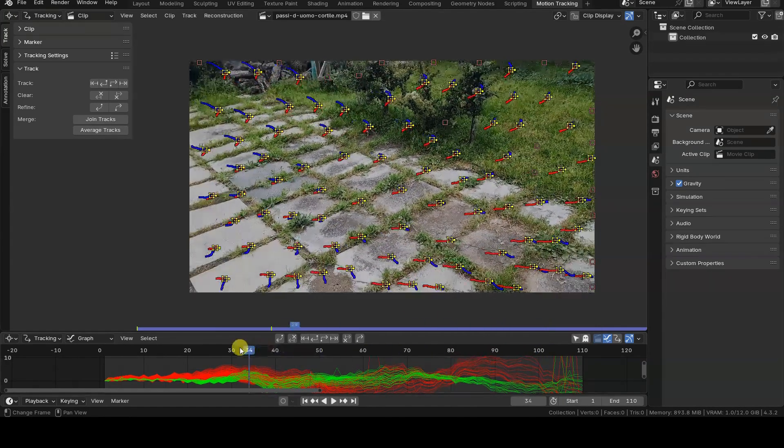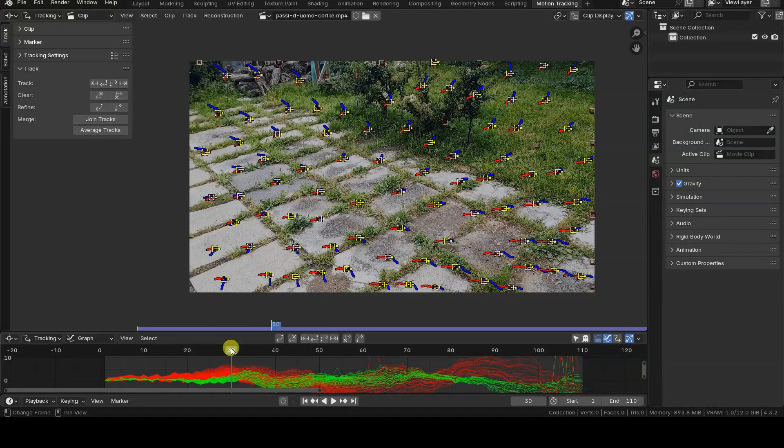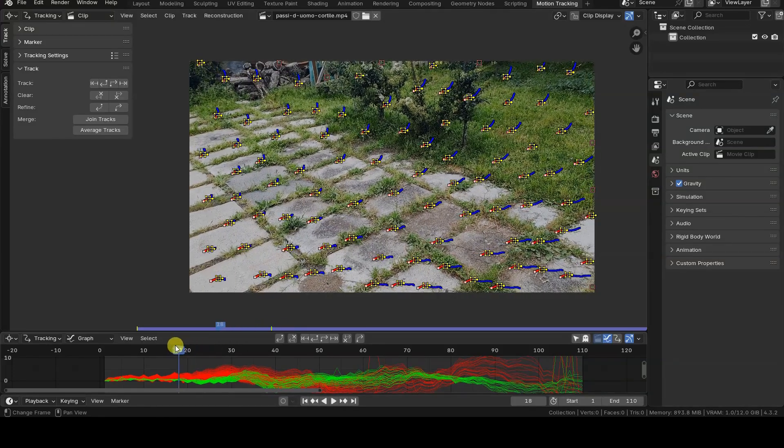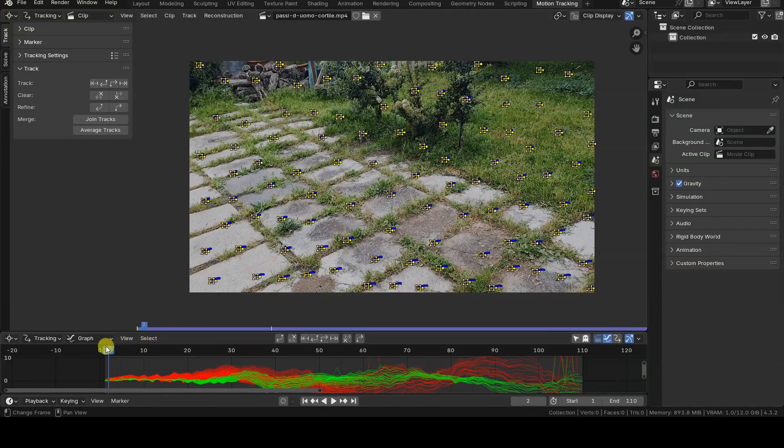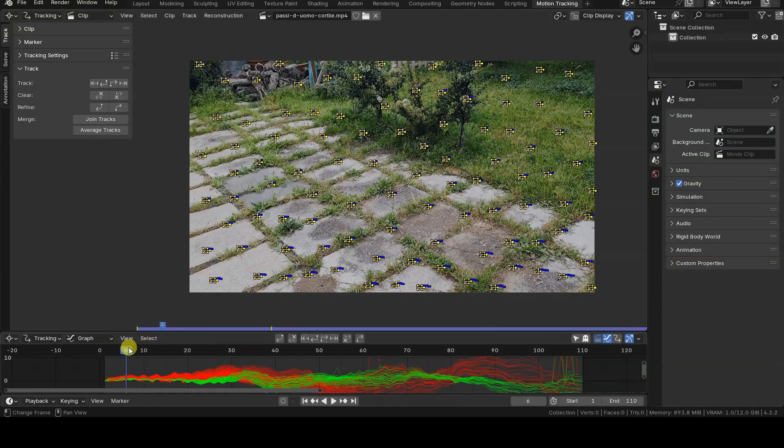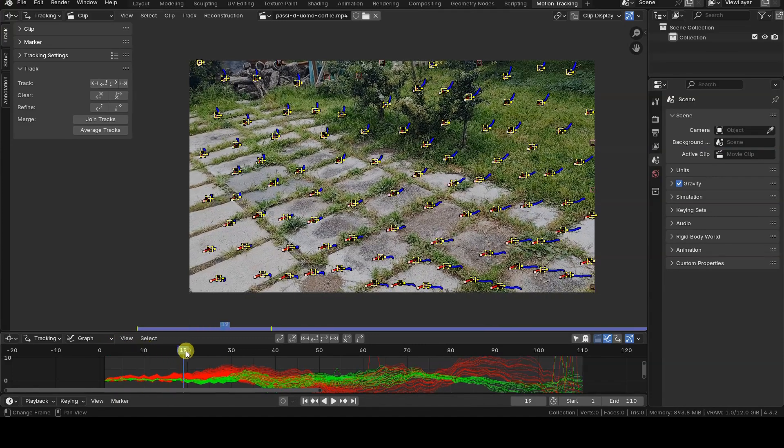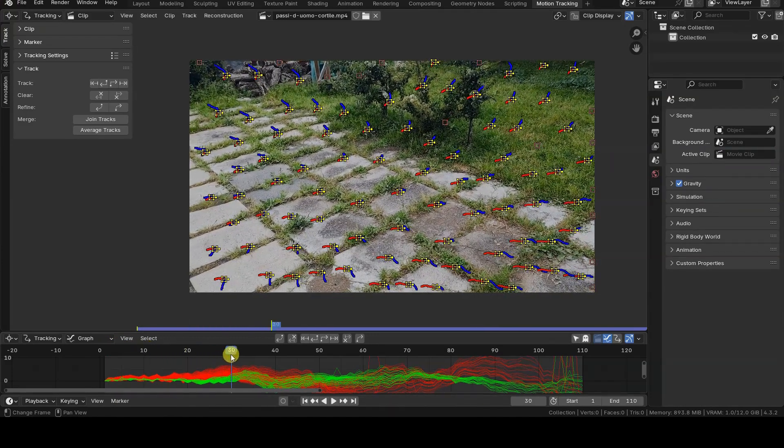For now, we only care about having at least eight well-tracked markers between keyframes A and B, set here to frame 1 and frame 30 respectively, so that we can click Solve.